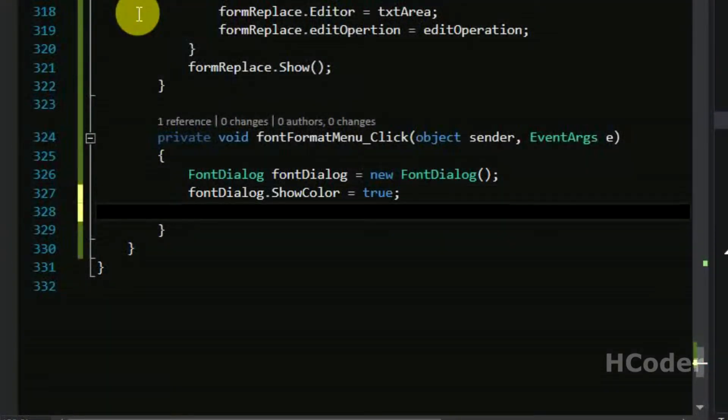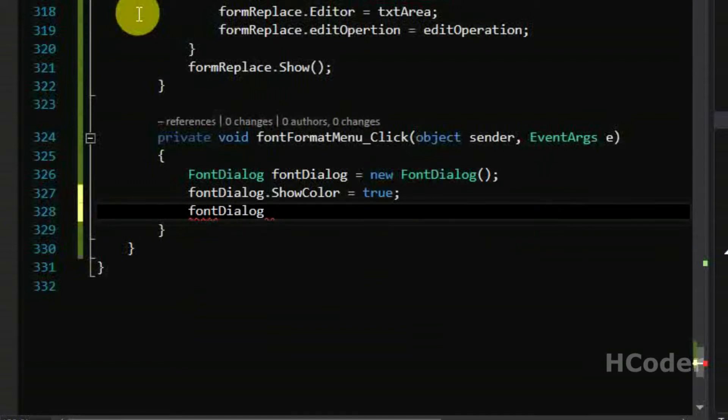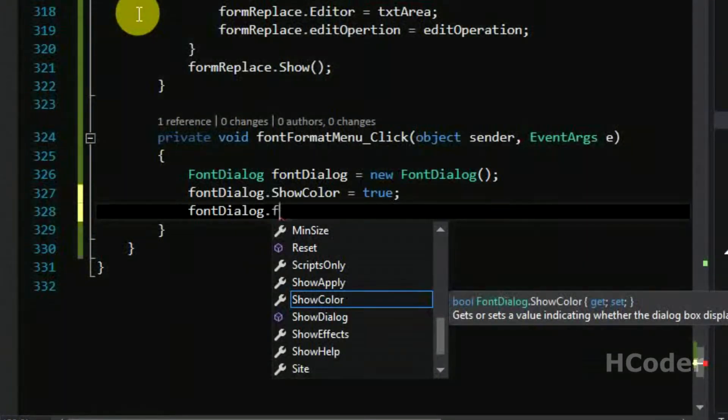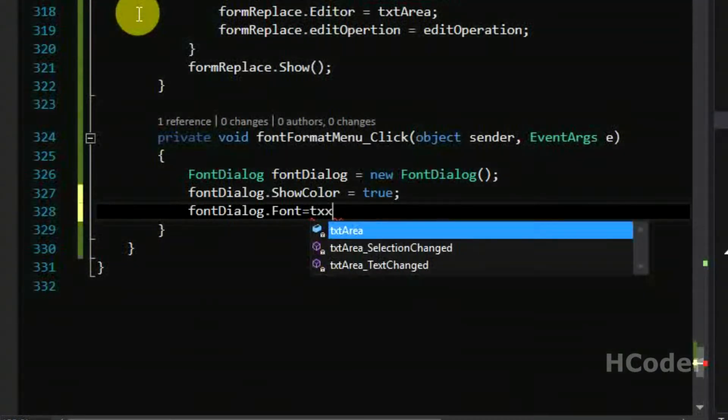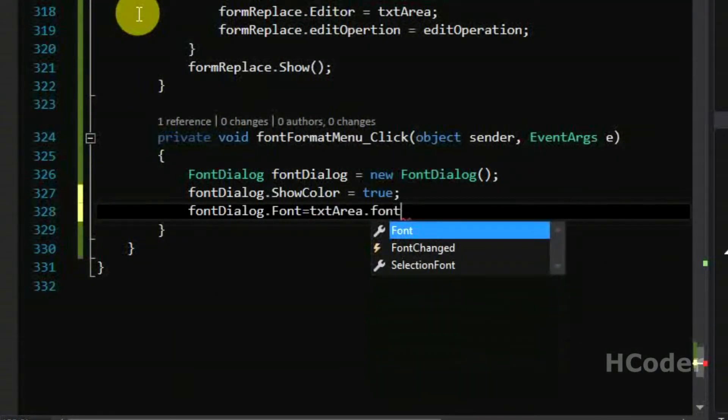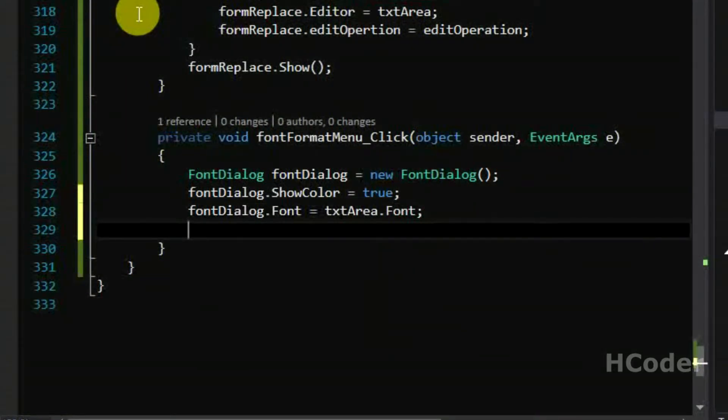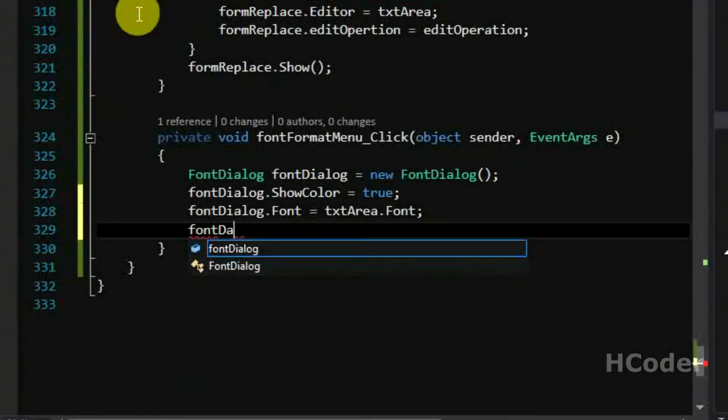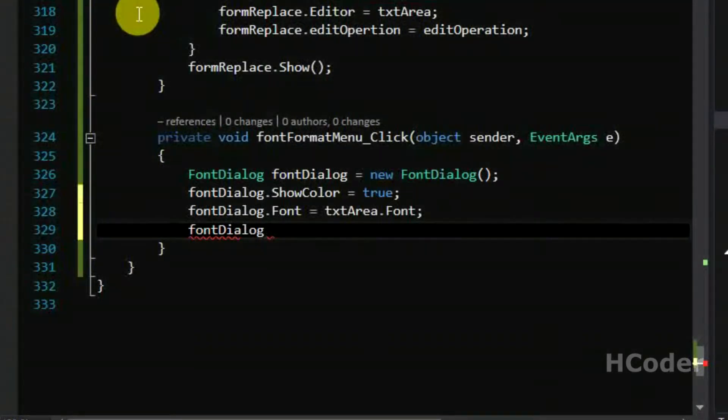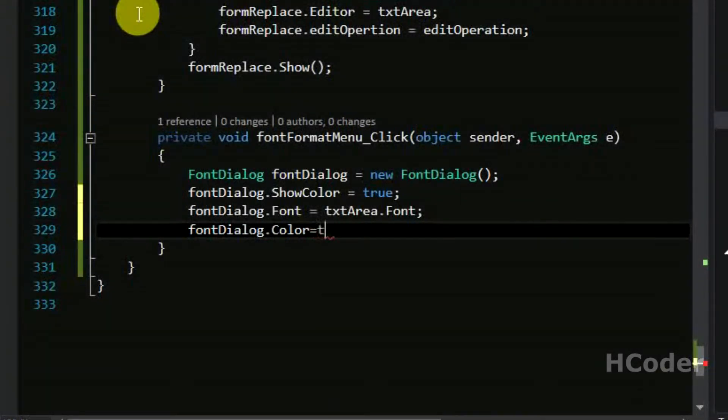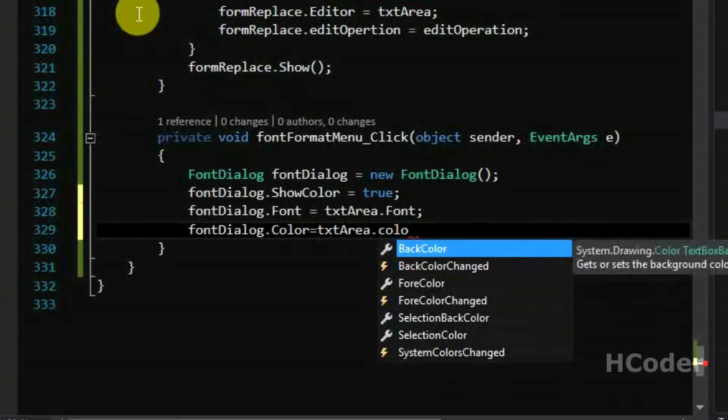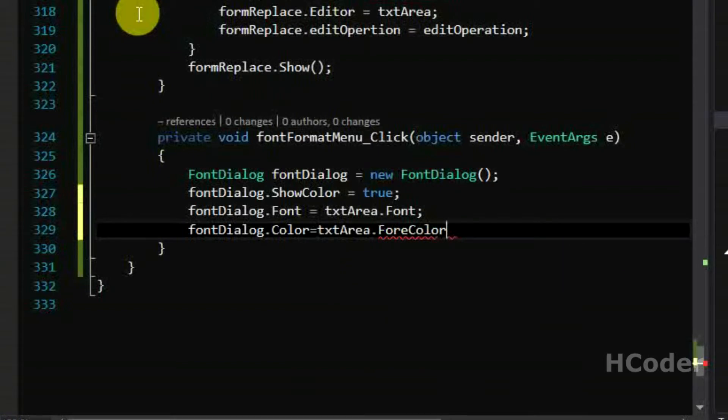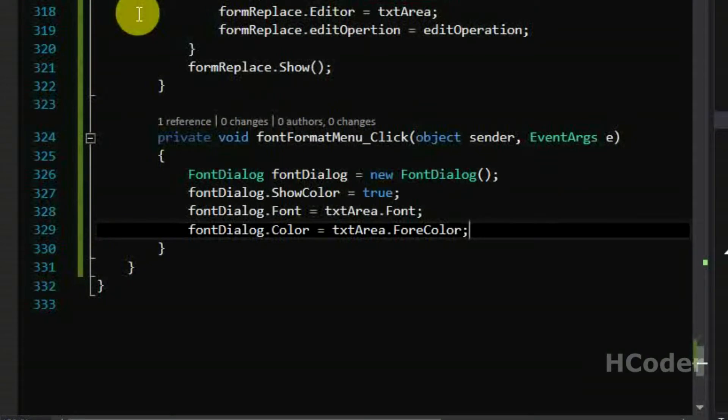Let's set up something first. Font dialog dot font equal to text area dot font. Font dialog dot color equal to text area dot color. Actually forecolor here, forecolor is the color of the string and it will be black at first.